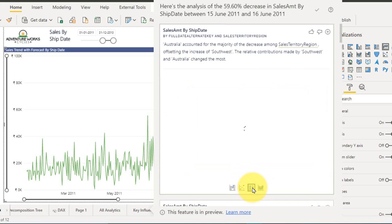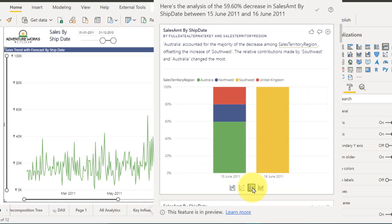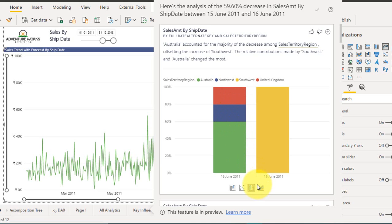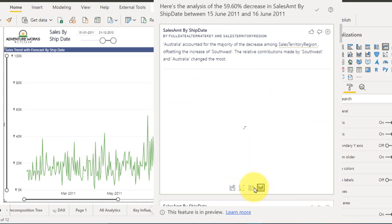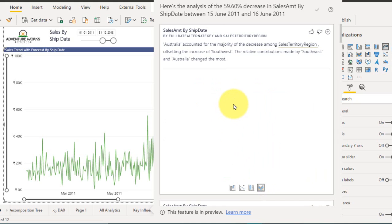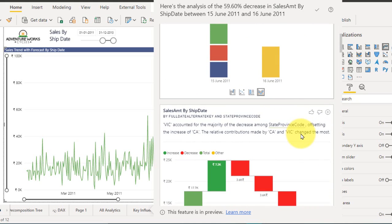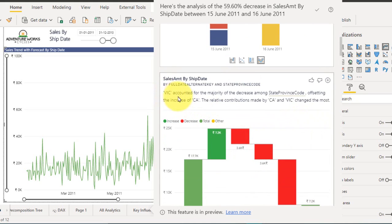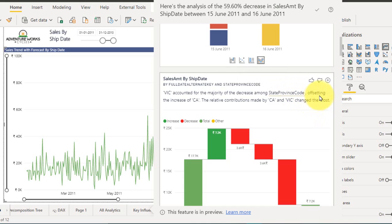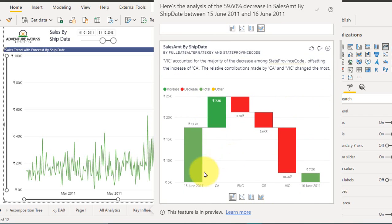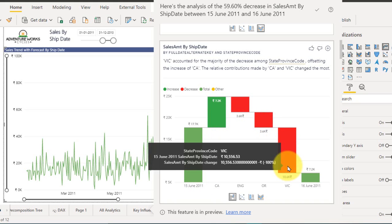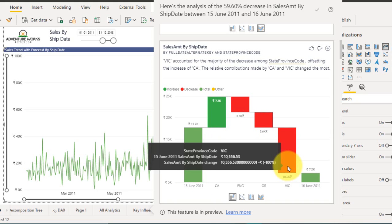And here is the column chart: southwest, Australia, northeast and UK. This is the one for 15 June. And here there is a ribbon chart as well. So not only that, it has given a list of functions here. Victoria accounted for the majority of the decrease among the state provisions code. That's the reason behind that, offsetting the increase of California. The relative contribution made by California and Victoria changed the most. So California has a higher impact and Victoria is on the lower impact, on the lower side.